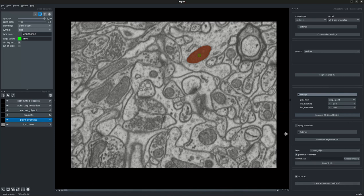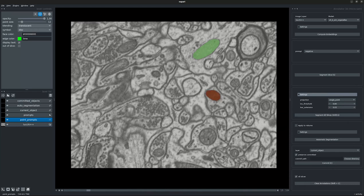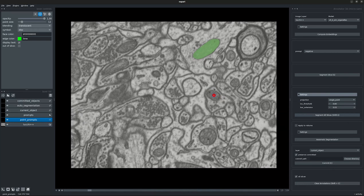Now let's commit this object. Let's try segmenting another object, so we put a positive point prompt and segment the current slice. Let's say we desire to stop our segmentation at a particular slice — we put a negative point prompt there and then segment all the frames. We see that the segmentation did take place and stopped a slice before we put our negative point prompt. Let's go ahead and commit our segmentation.